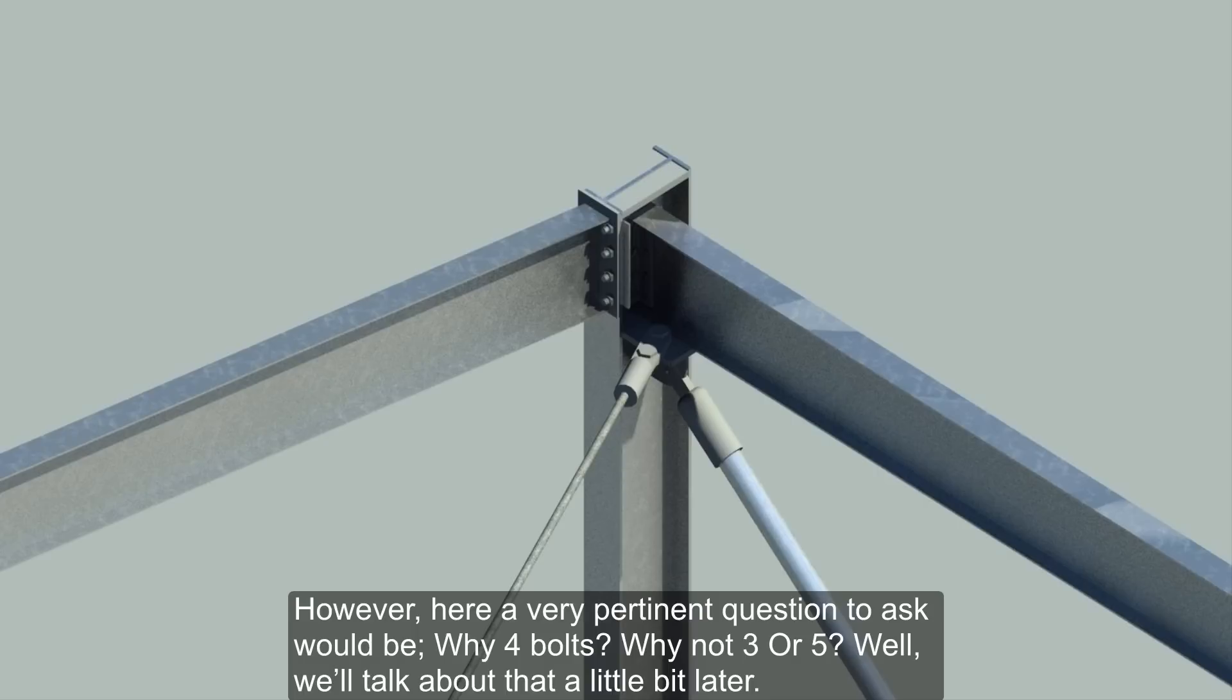However, here a very pertinent question to ask would be, why four bolts? Why not three or five? Well, we'll talk about that a little bit later.